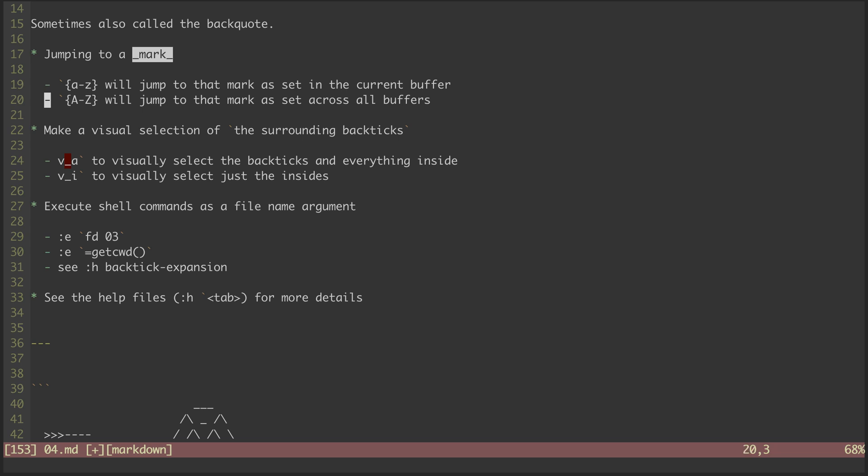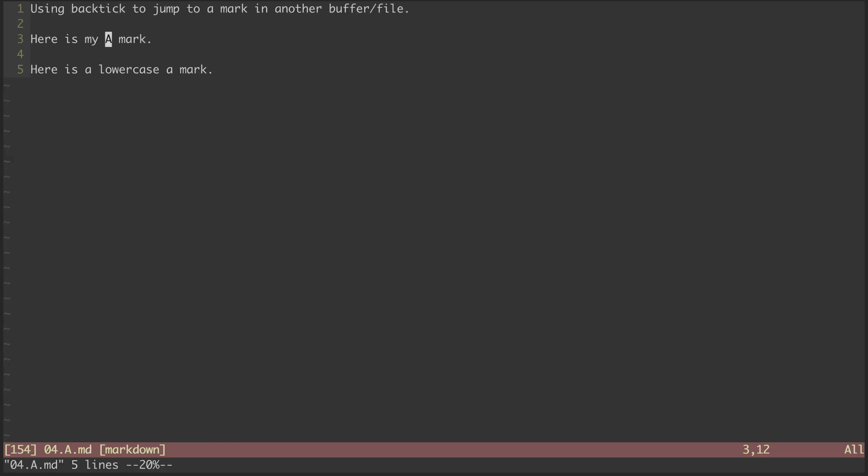Similarly, if we've set an uppercase mark, which is shared across buffers, then we can hit backtick and that mark identifier to jump there. I have capital A marked in another buffer.